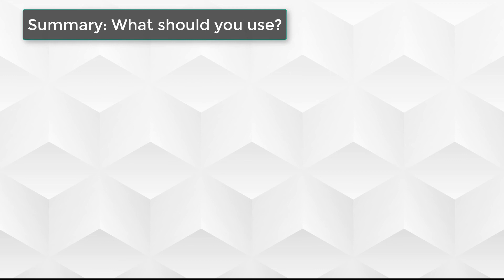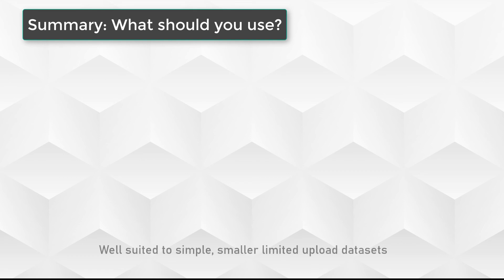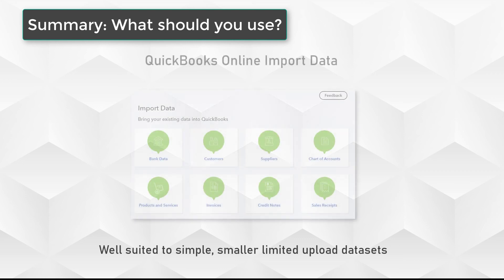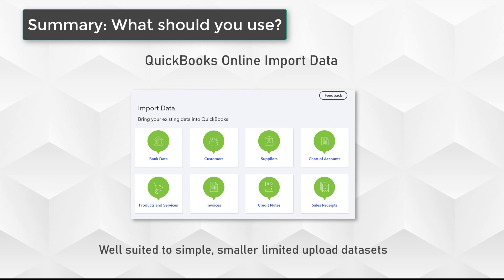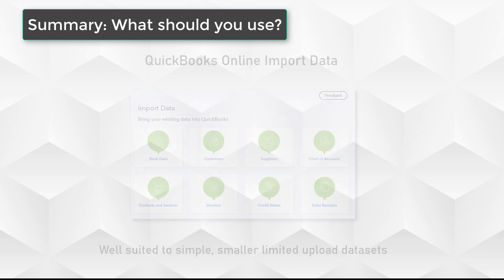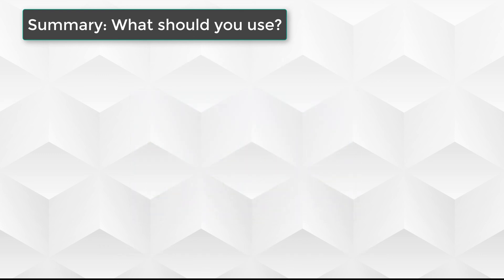What should you use to import data into QuickBooks Online? To sum it up, if you have data that is of a limited dataset in terms of volume of data which is very straightforward and simple, and you have it in CSV file format, then you're probably going to be fine with QuickBooks Online.